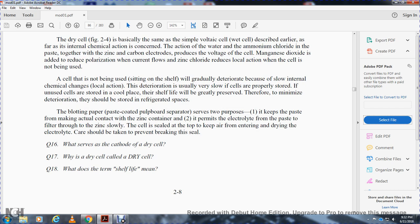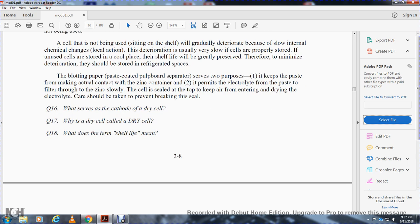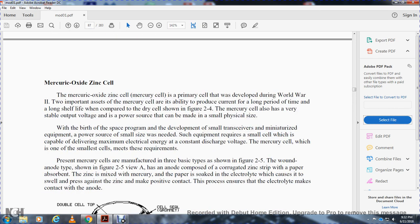The blotting paper and paste serve the purpose of keeping the paper from making actual contact with the zinc container, while permitting the electrolyte paste to slowly pass through to the zinc. The solid seal keeps air from entering and drying the electrolyte. Care should be taken to prevent breaking the seal. The cathode of the dry cell is the zinc container. The term 'shelf life' refers to the length of time a cell can be stored before it deteriorates to an unusable condition.